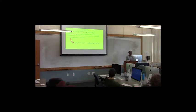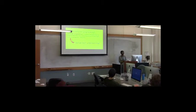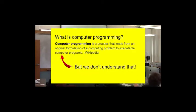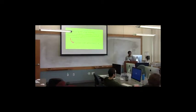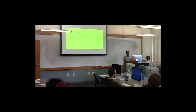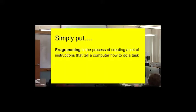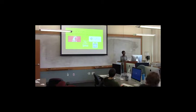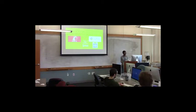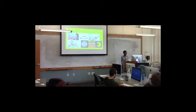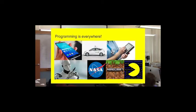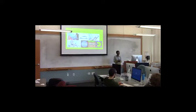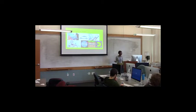But what is computer programming? The Wikipedia definition is, it's a process that leads from an original formulation of a computing problem to executable computer programs. But, in regular people language, programming is the process of creating a set of instructions that tell a computer how to do a task. Therefore, programming is basically everywhere. In your phones, in cars, in hospitals, in games, everything that you do, basically, somebody had computer programmed it to do what it does.